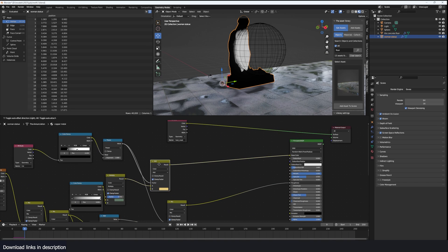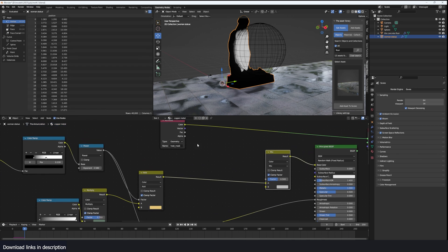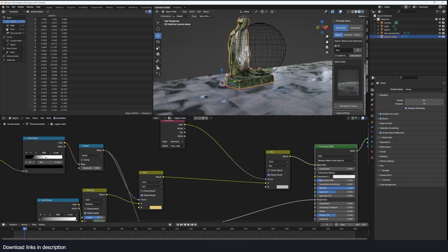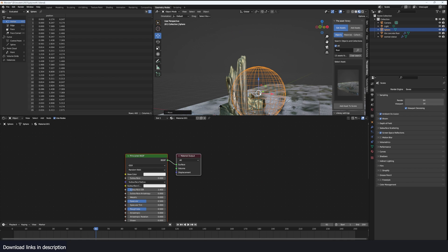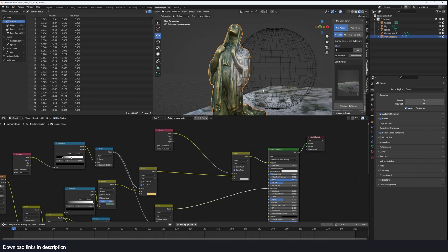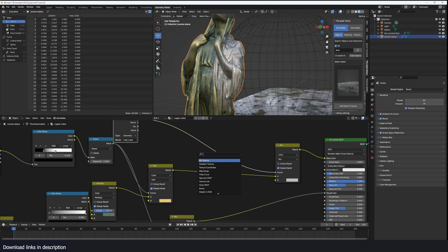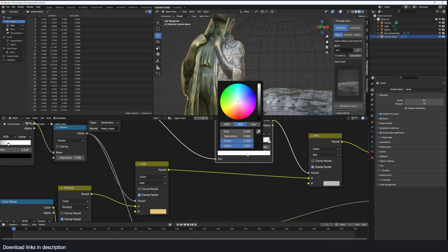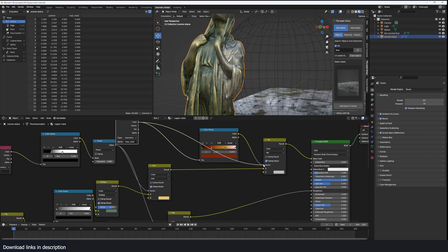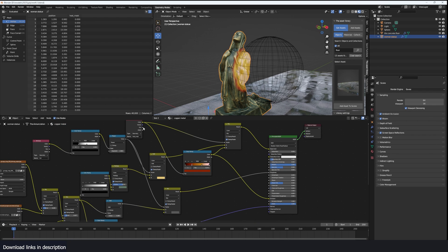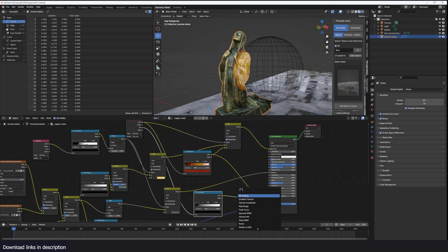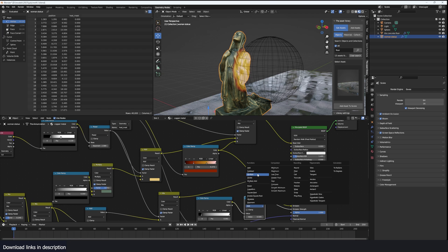I'll bring in an Attribute node, paste in 'heat mask', and that's it. This goes into the color of a Mix Color node, using the attribute as the factor. Previewing this — we're already starting to see something interesting. I'll use a Color Ramp to control the look — that should go into the factor and this into the color. We also want a glow, so I'll use this as the emission color and add another ramp to control emission strength, multiplying it by a Math node — say 4 to amplify.